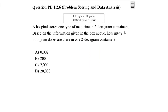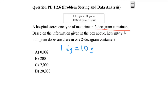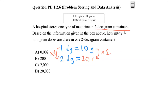First, I need to find how many grams are in a two-decagram container. Since one decagram equals 10 grams, I'll use a proportion. One decagram equals 10 grams, so two decagrams — I multiply both sides by two — gives 10 times 2, which equals 20 grams. So two decagrams is equal to 20 grams.